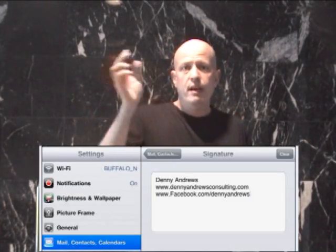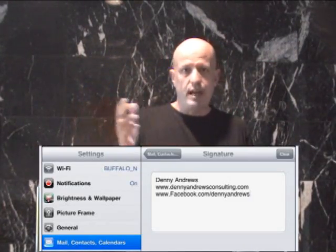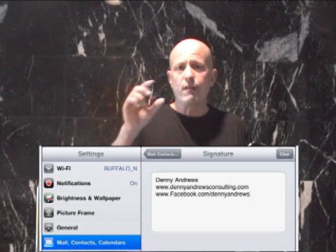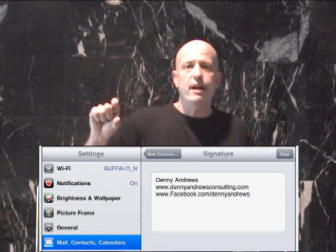From there you can go in and delete 'sent from my iPad' if you want to, then you can put in any signature that you want — links to your website, whatever you want to show up at the bottom of every email you send from your iPad. Then you just save it, and from then on every time you send an email, whatever you put in there will show up at the bottom.